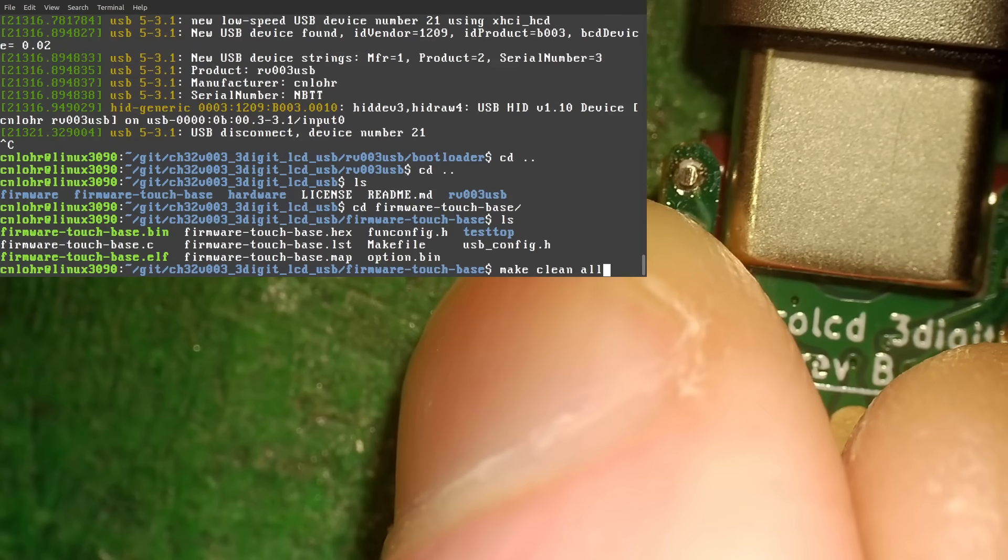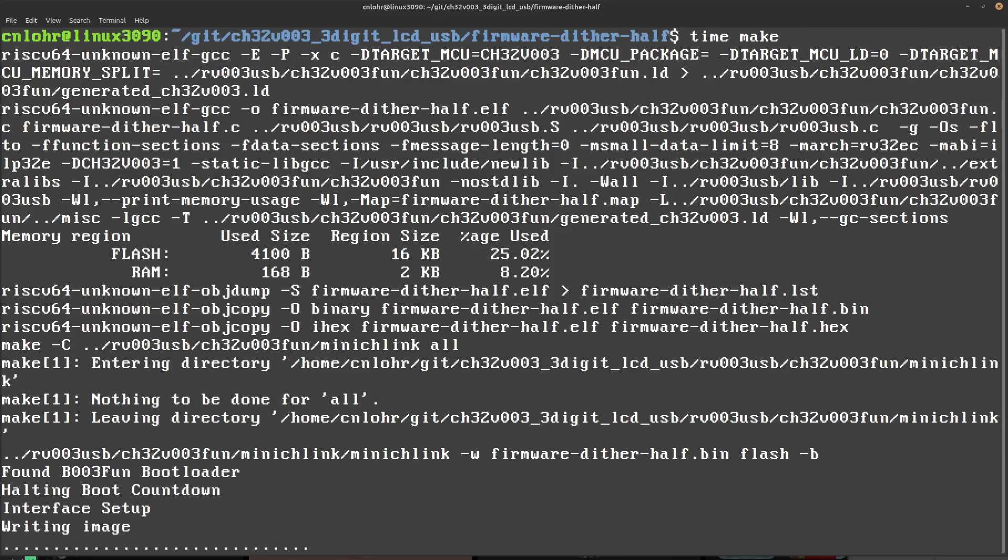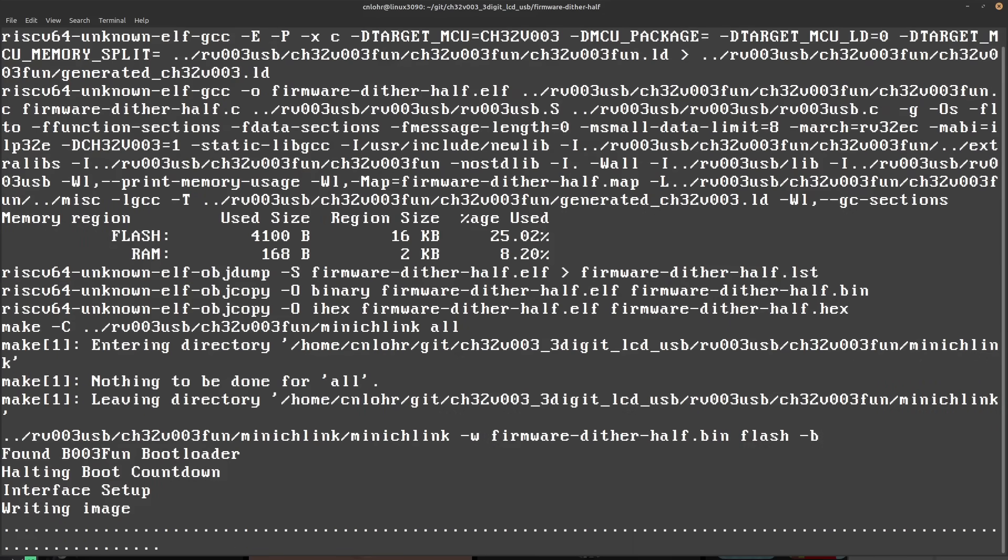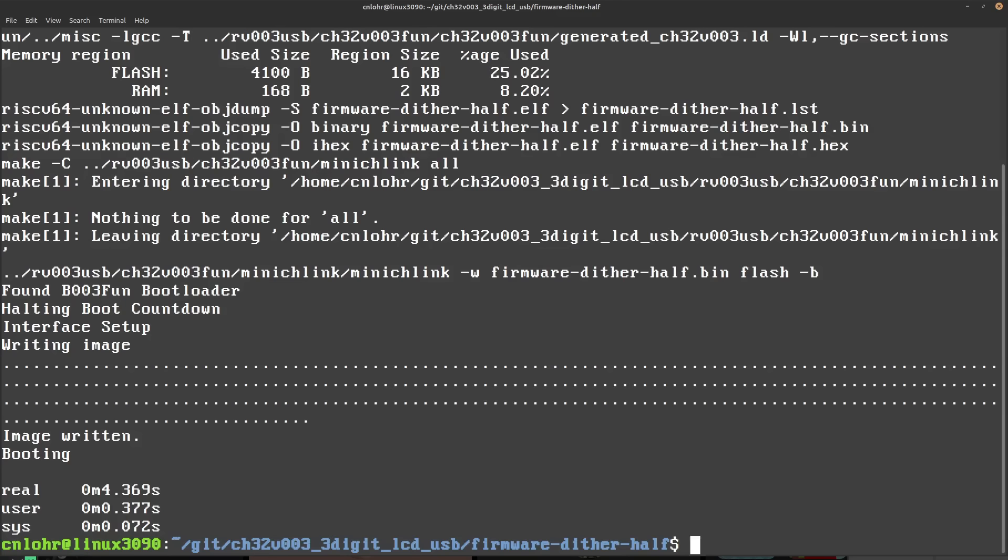Then, I could flash the main firmware over USB. For my touch, USB, and LCD firmware, which is about five kilobytes, programming with the SWIO interface only takes about 1.5 seconds. But, flashing over the USB does take a bit longer to about five seconds.